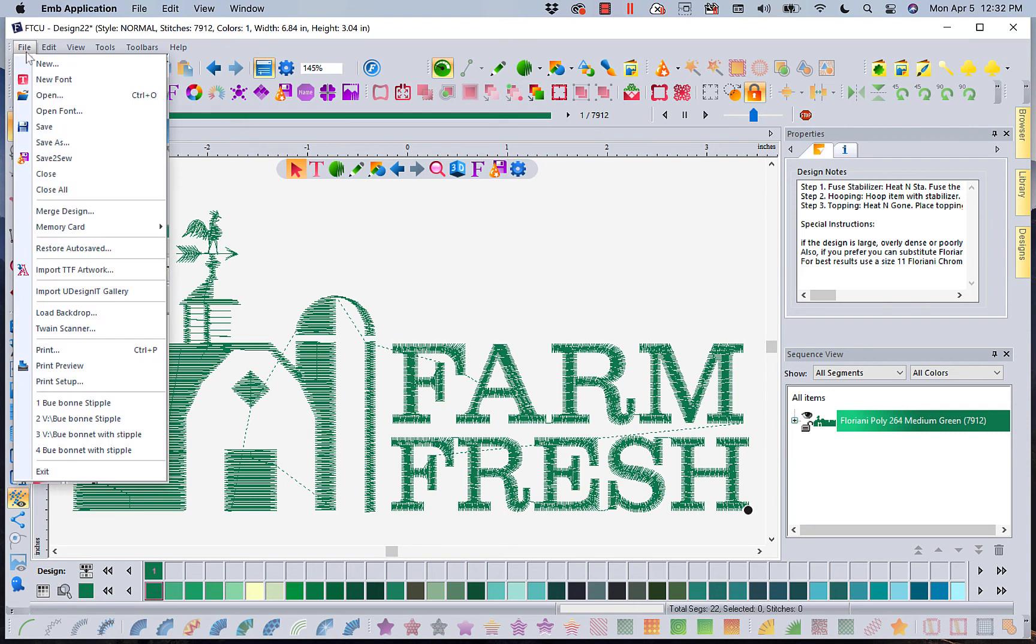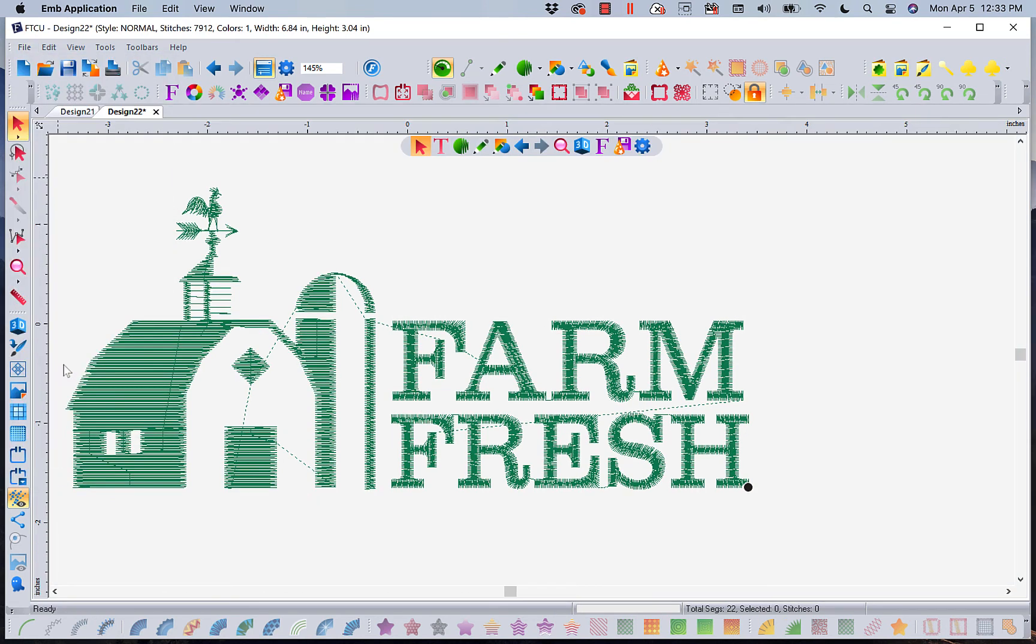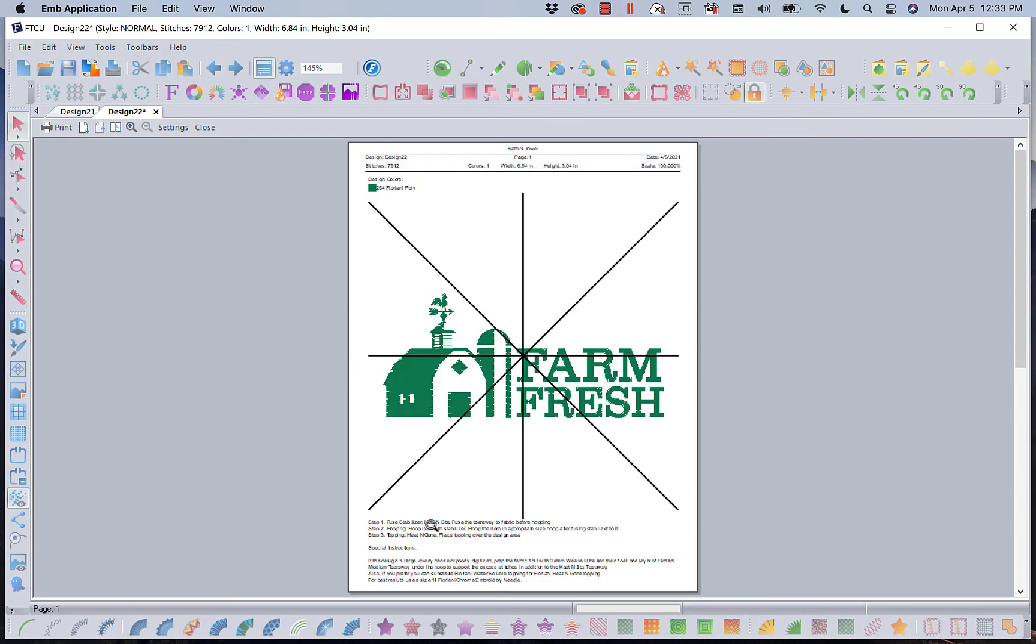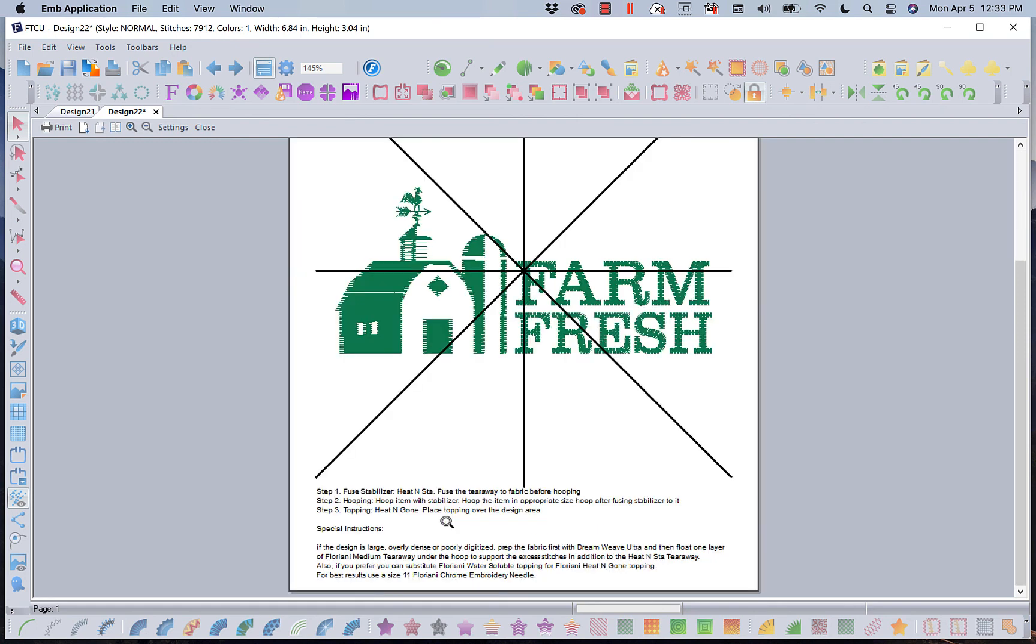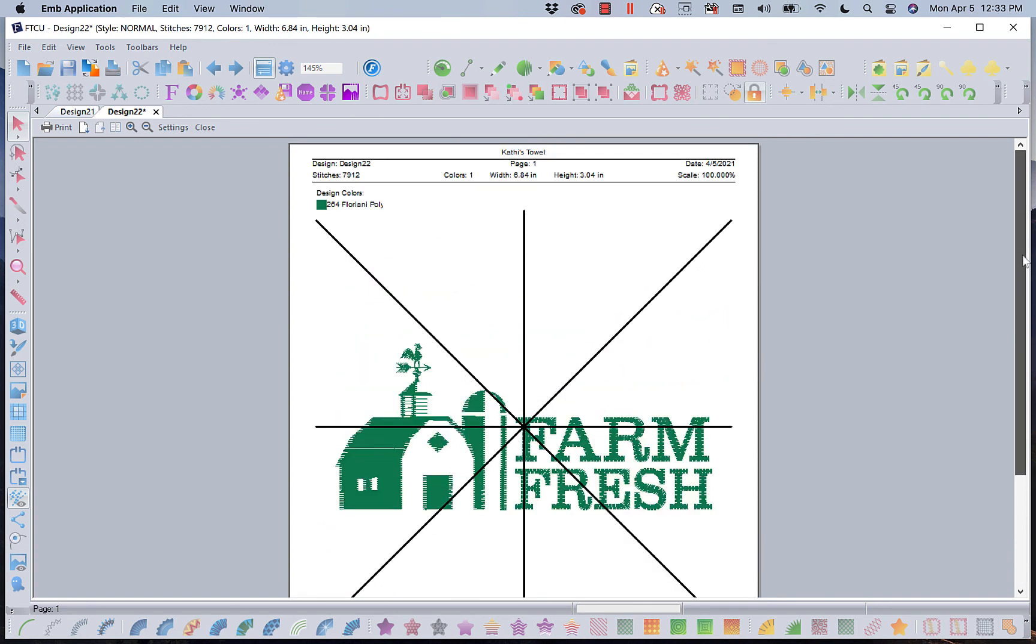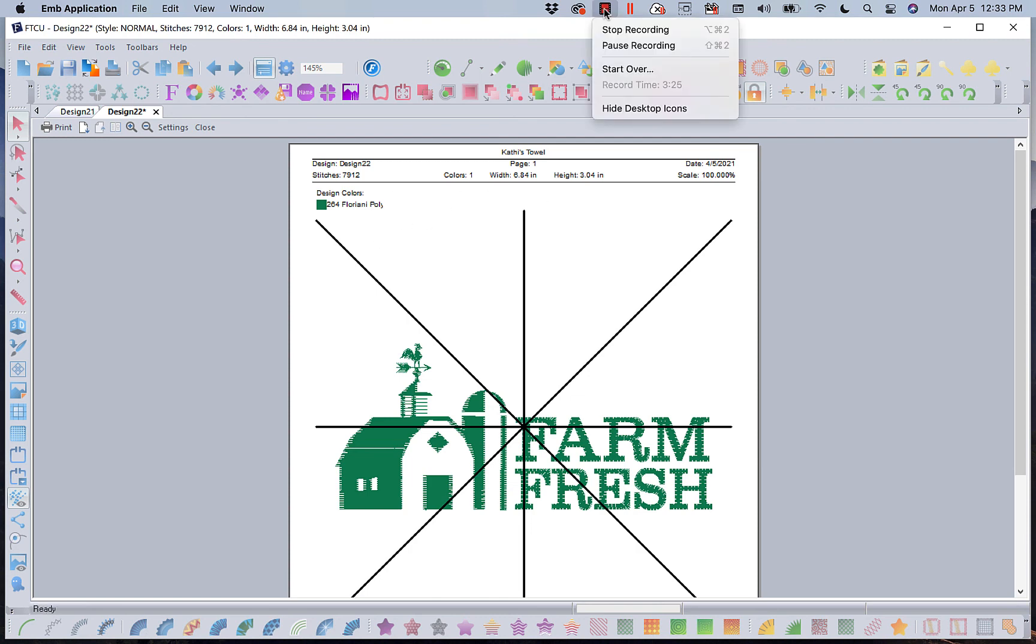When I go to File, Print, Preview, I can stitch out my design. I'm going to print it out on Floriani's Template Tearaway with my X and Y lines and my diagonals. I'm going to have all that information that Kay put in there and all the information I need to stitch this design perfectly. Hope you enjoyed the quick lesson on Floriani's Save to Sew.